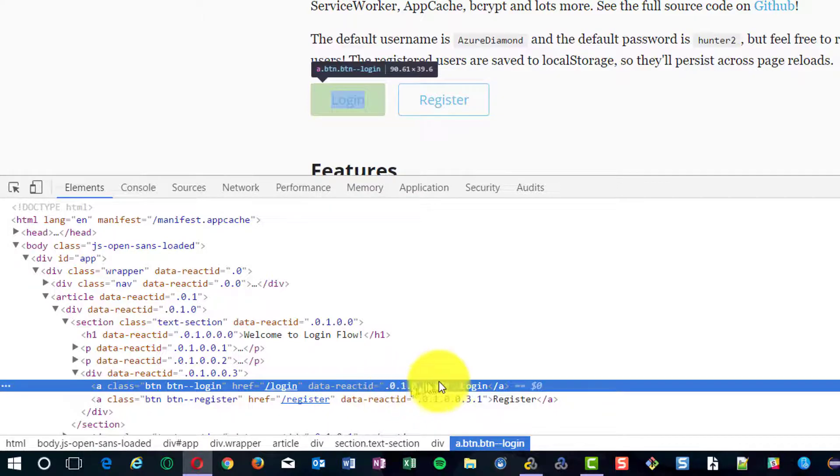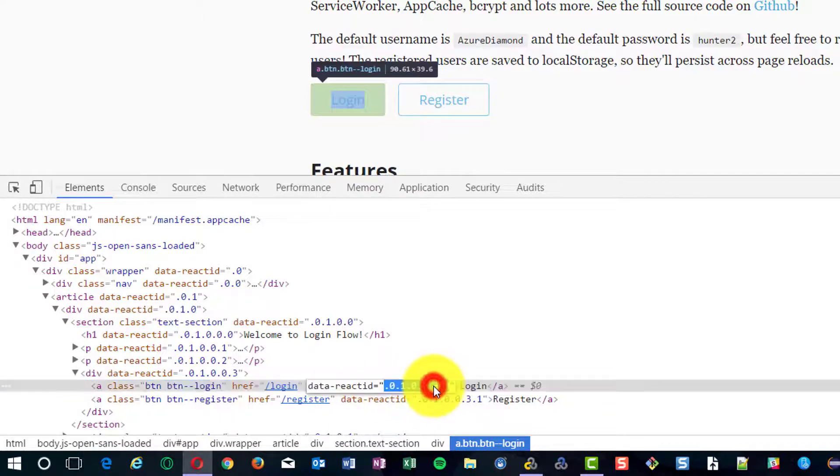For each element, development team has given data-react-id, which is unique for each object. We are going to leverage this in TrueClient.